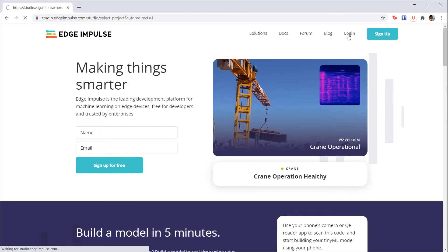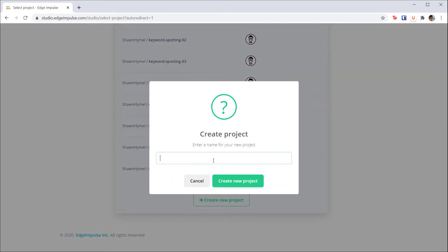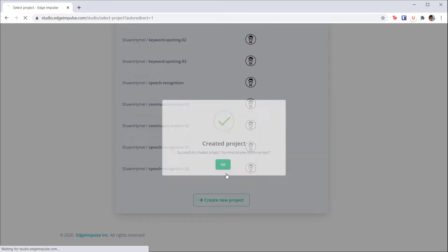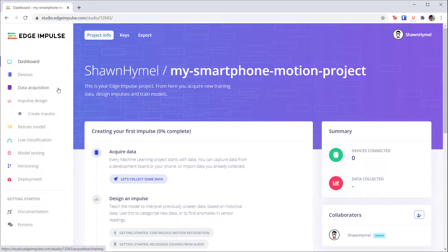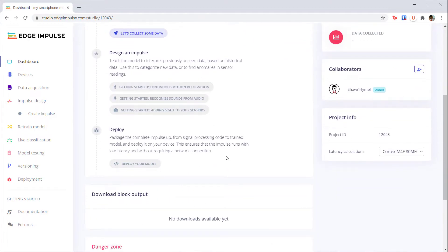Create a new account and log in. From here, you'll want to create a new project and give it a memorable name. Once that's done, click OK and click on your project to open it. The left pane will show you the steps needed to collect data, create a machine learning pipeline called an impulse, train the model, and deploy it to your embedded device. When you first log into your project, you'll be at the dashboard, which will show you the next steps you need to complete your project.